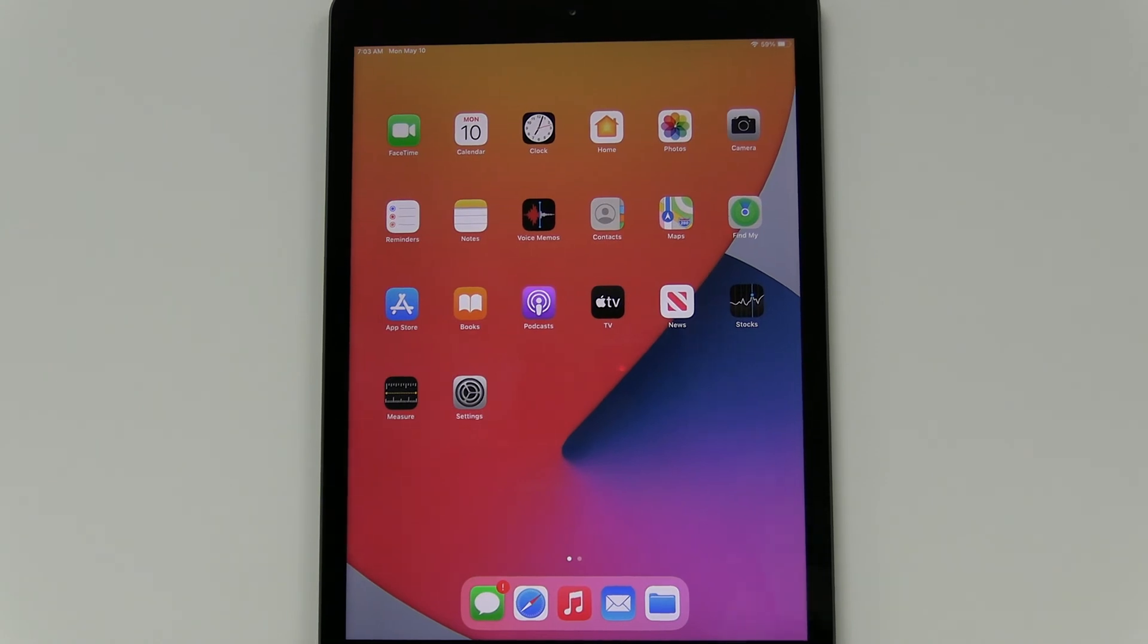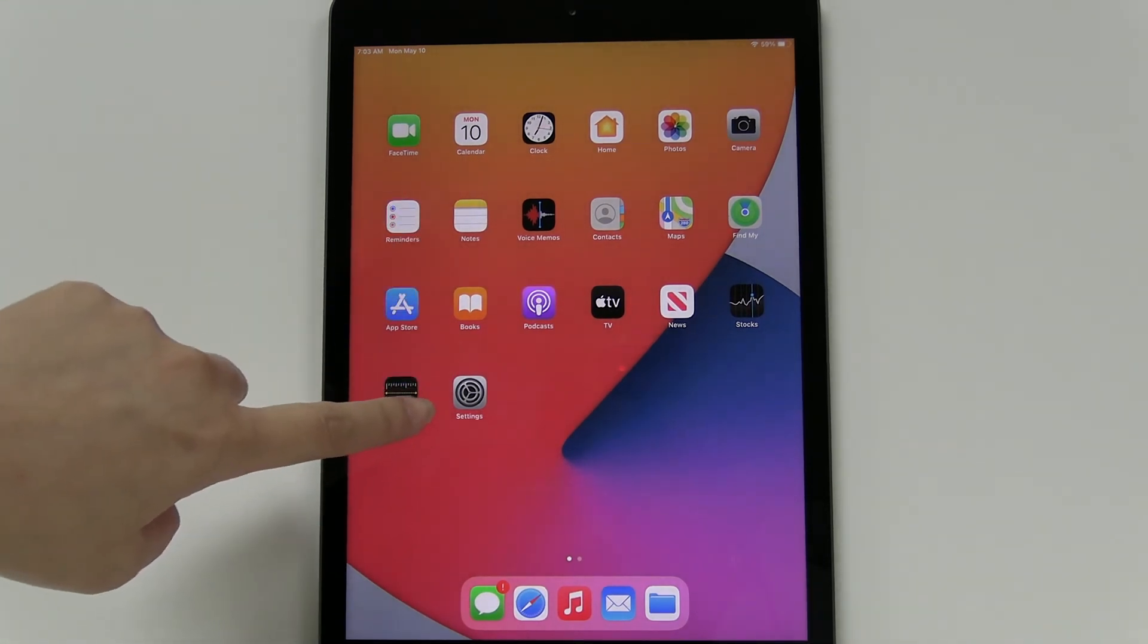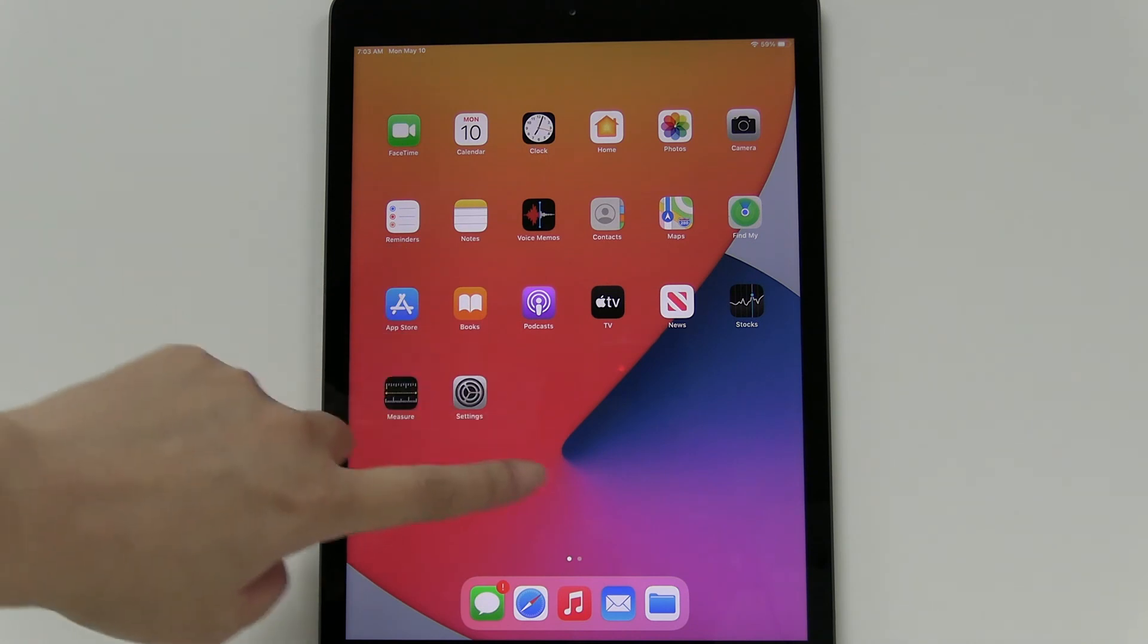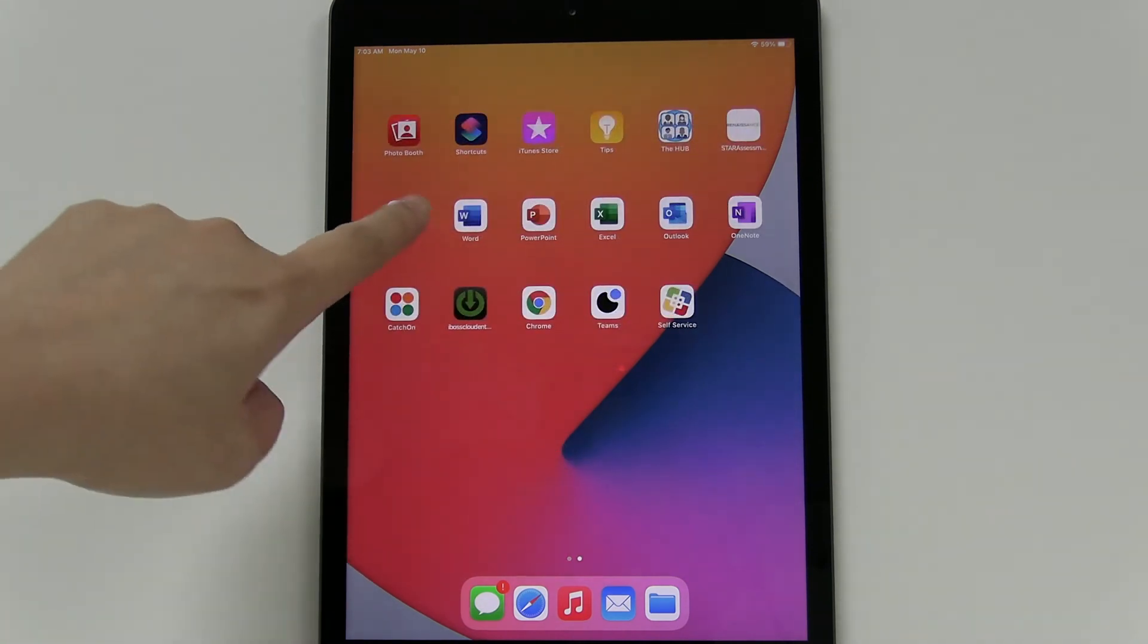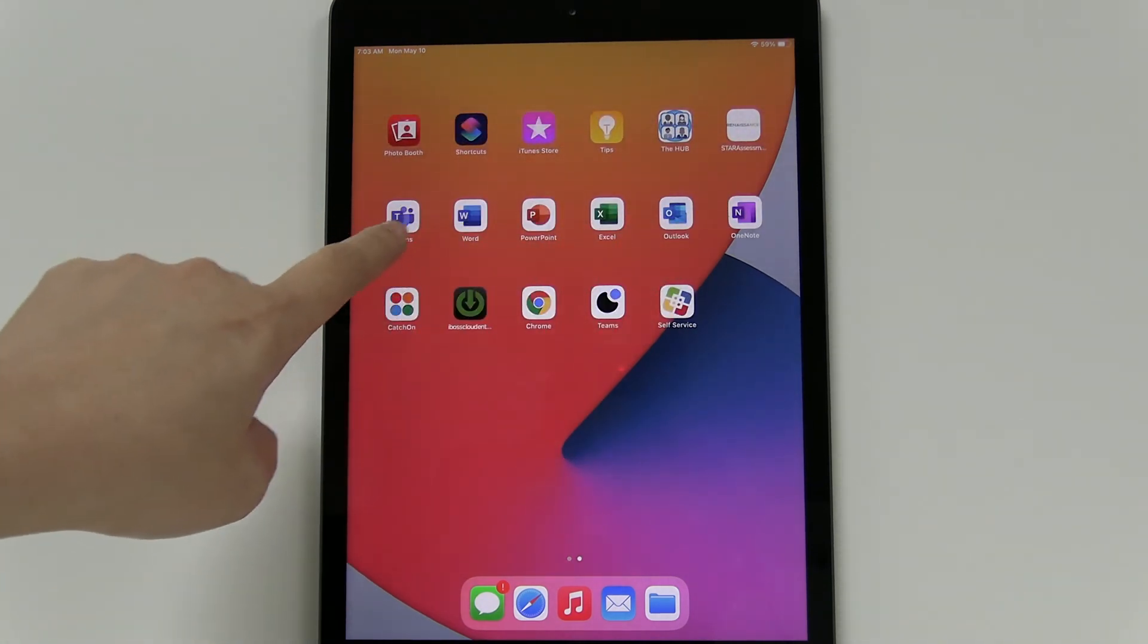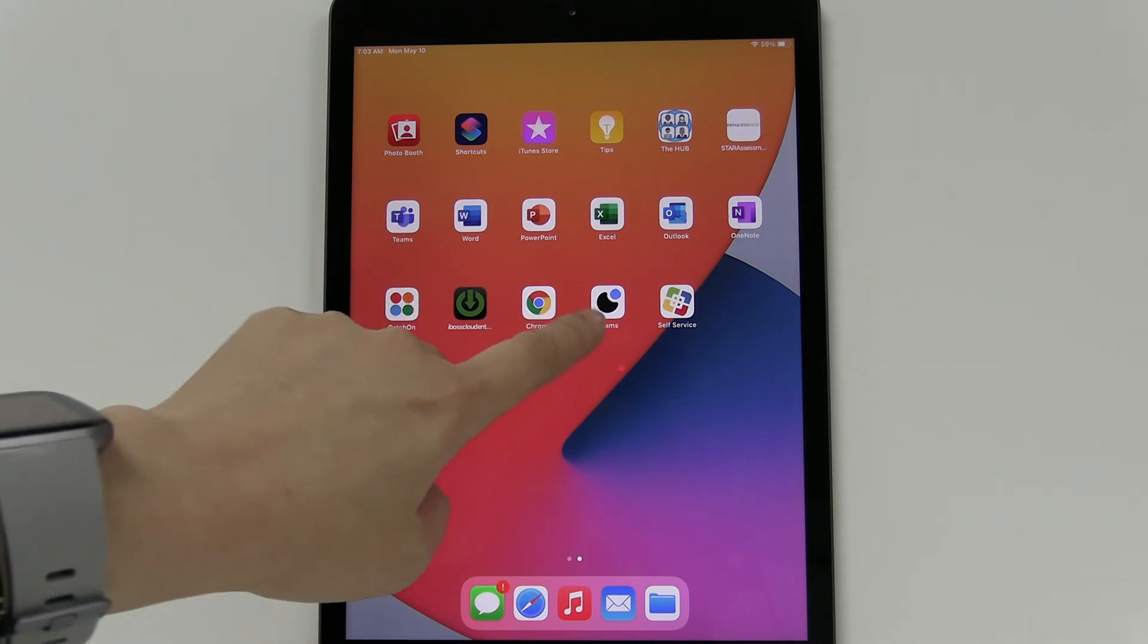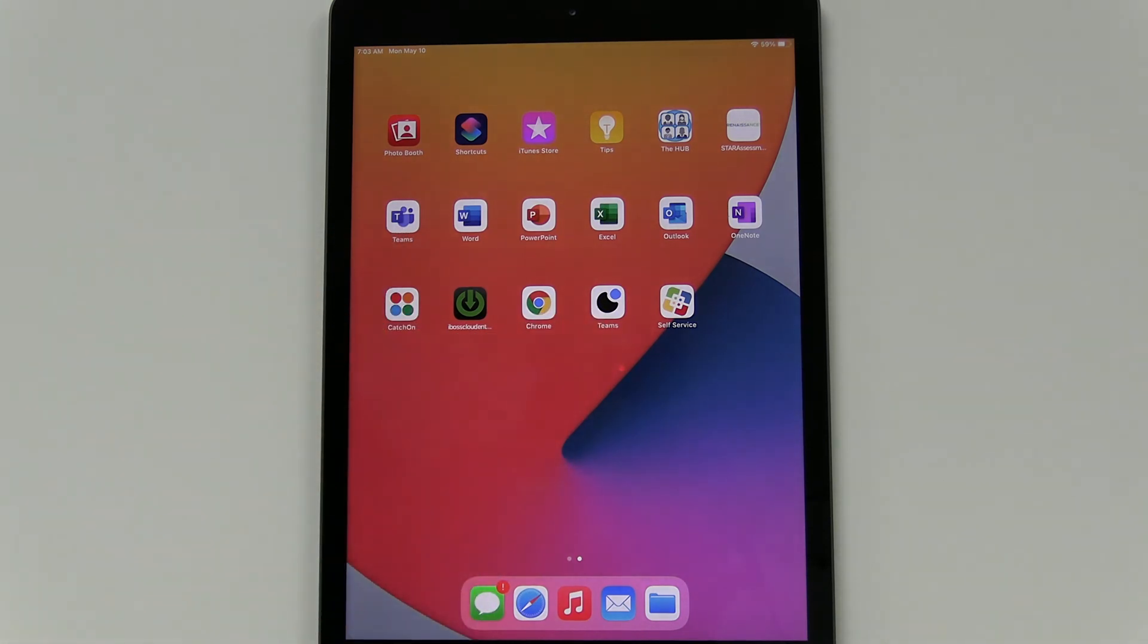Okay, so this is about 10 minutes later. You'll notice all of the apps on here have downloaded. If you swipe to the second screen, you'll notice that all the Microsoft ones are on here. Microsoft Teams is up here, and this one with the circles is your swivel app. So you should be ready to go.